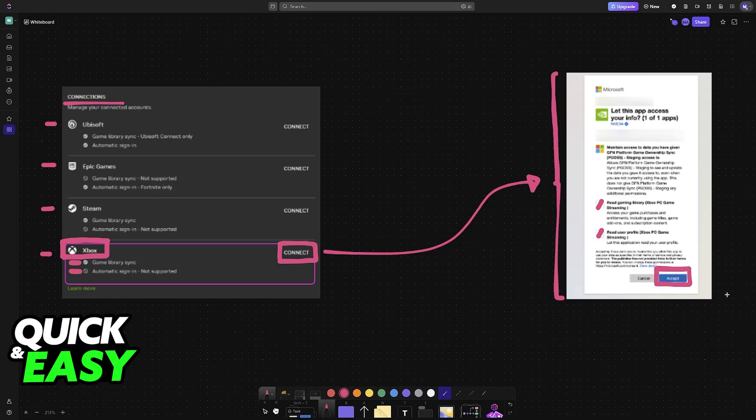There are no additional steps. The Xbox account will remain connected and you can manage the connection by going over to the settings and looking at the exact same spot. You can connect other launchers as well.